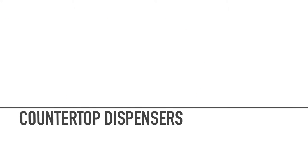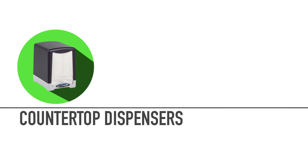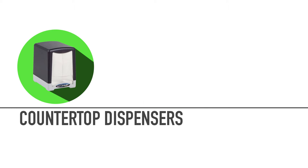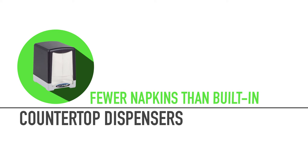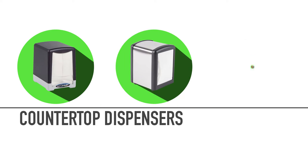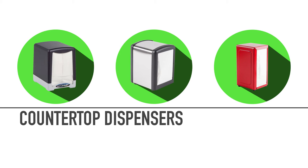Our portable countertop dispensers are great for each table at your diner or table service restaurant. They dispense fewer napkins than built-in units, but you can use a stainless steel or colorful dispenser to complete any table setting.